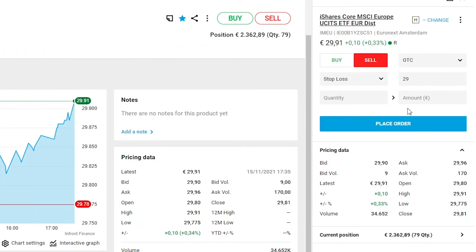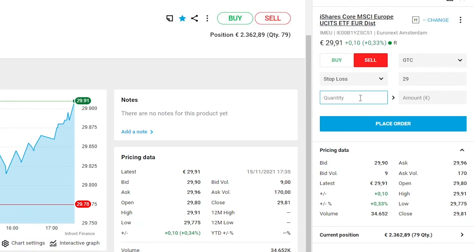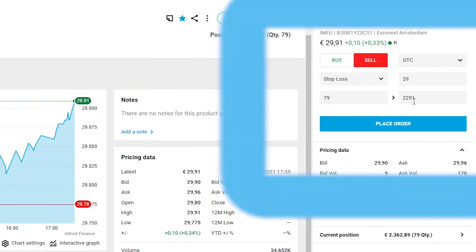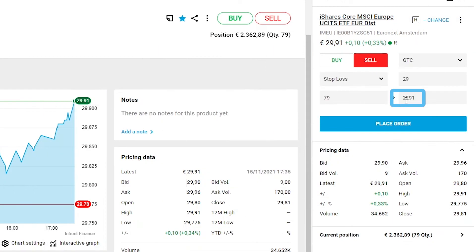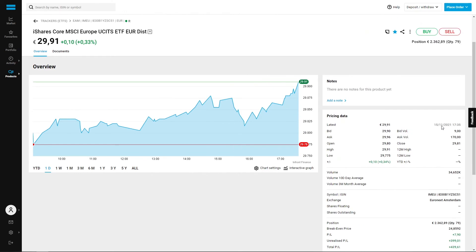Let's now go back to our order. Once we set a stop price lower than the market price, we need to input the quantity and the platform will return the amount of money required for this transaction. We then click on insert order.